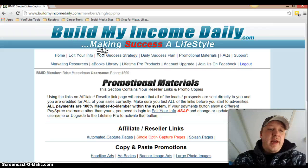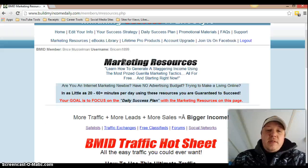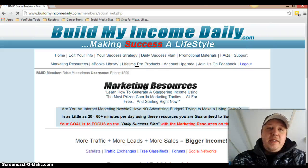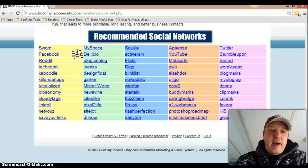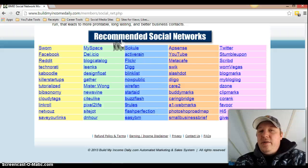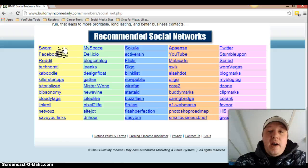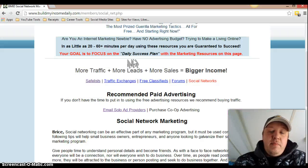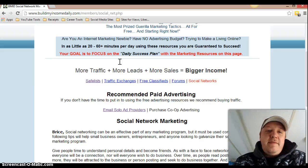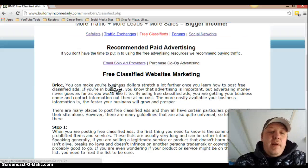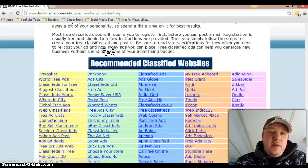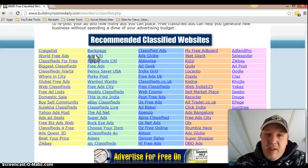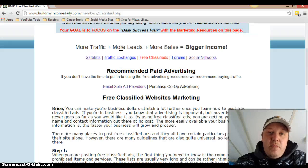Frequently asked questions — everybody knows what that is. Marketing resources — this is basically a list of social networks that they give you, and they tell you to make an account with all of these so you get more recognition on your ads. I stick with the main ones: Twitter, Facebook, Backpage, Craigslist. They also have places to post your classifieds as well — all these sites right here, you just sign up for them and post your ads. You can do all these in a day, and you can also use your auto posters with these.